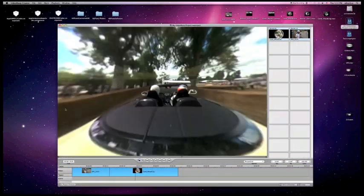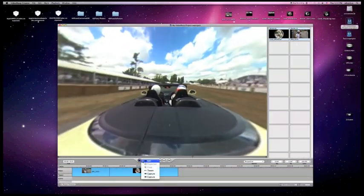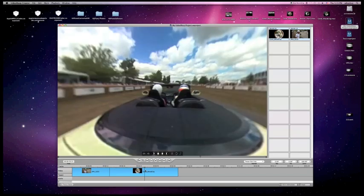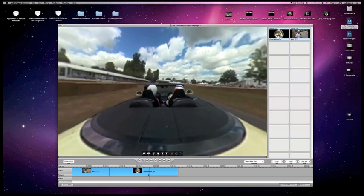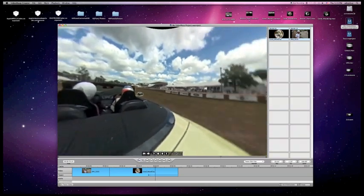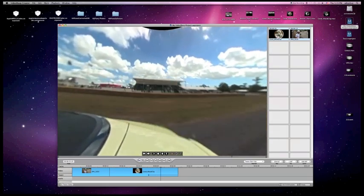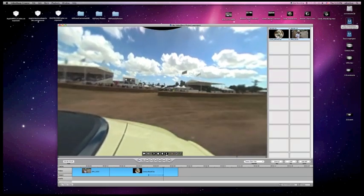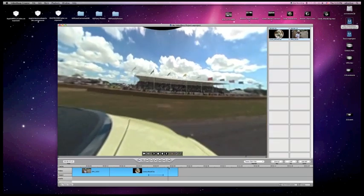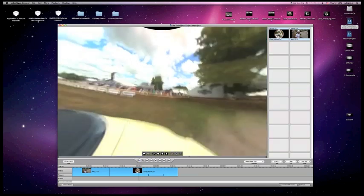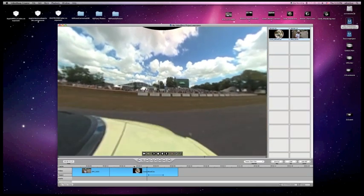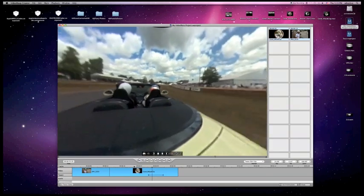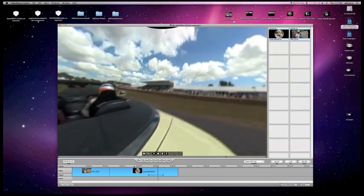So to add a tween, what you want to do is go here and select tween mode, and your bar will come up. This is your in point and your out point. You play the movie, select your in point, and add your tween like this, and select your out point. Then if you go back and play it in tween mode, it'll add your tween in, as you see there.